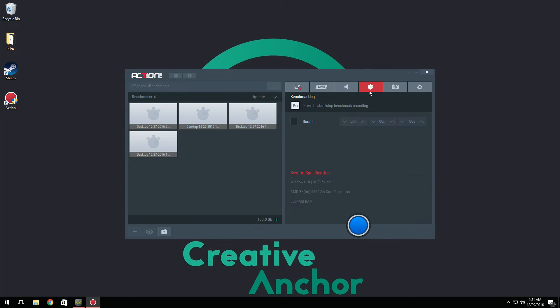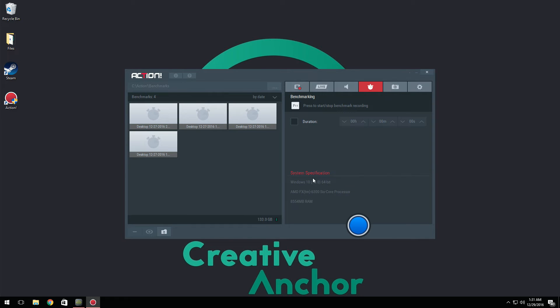Now we have benchmarking. Most people don't really use this and it's pretty much useless, but really it's just to see how your computer can handle. As you can see, it shows your system specs, it shows how your computer can do while recording.